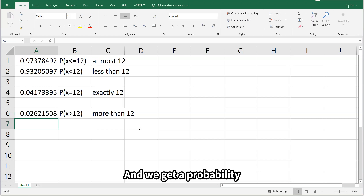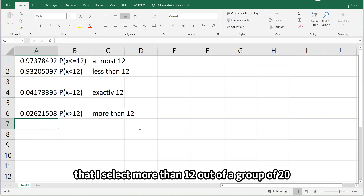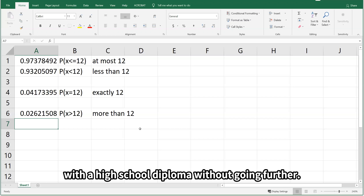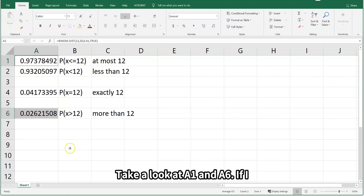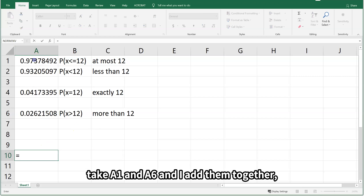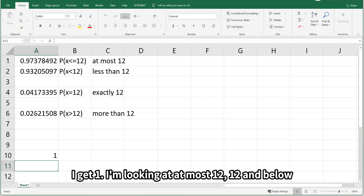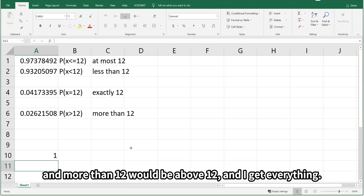That gives us the probability of selecting more than 12 out of a group of 20 with a high school diploma without going further. Take a look at P(x ≤ 12) and P(x > 12) — if I add them together, I get 1. At most 12 covers 12 and below, and more than 12 covers everything above 12, and together they give us everything.